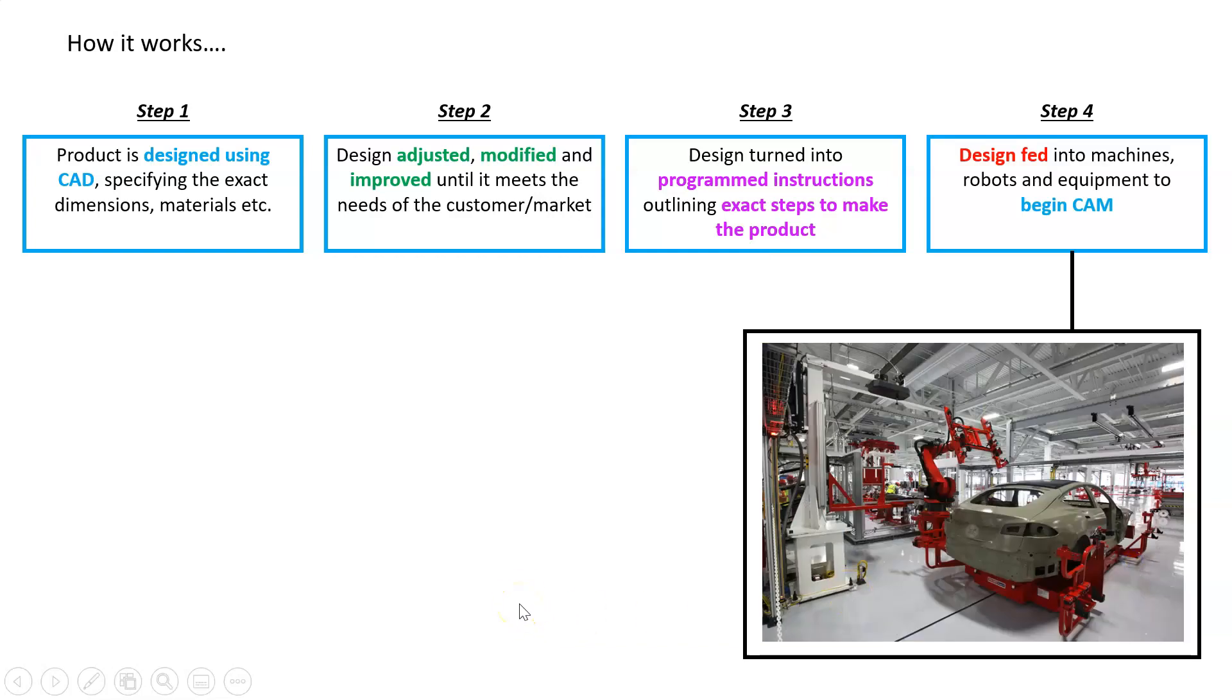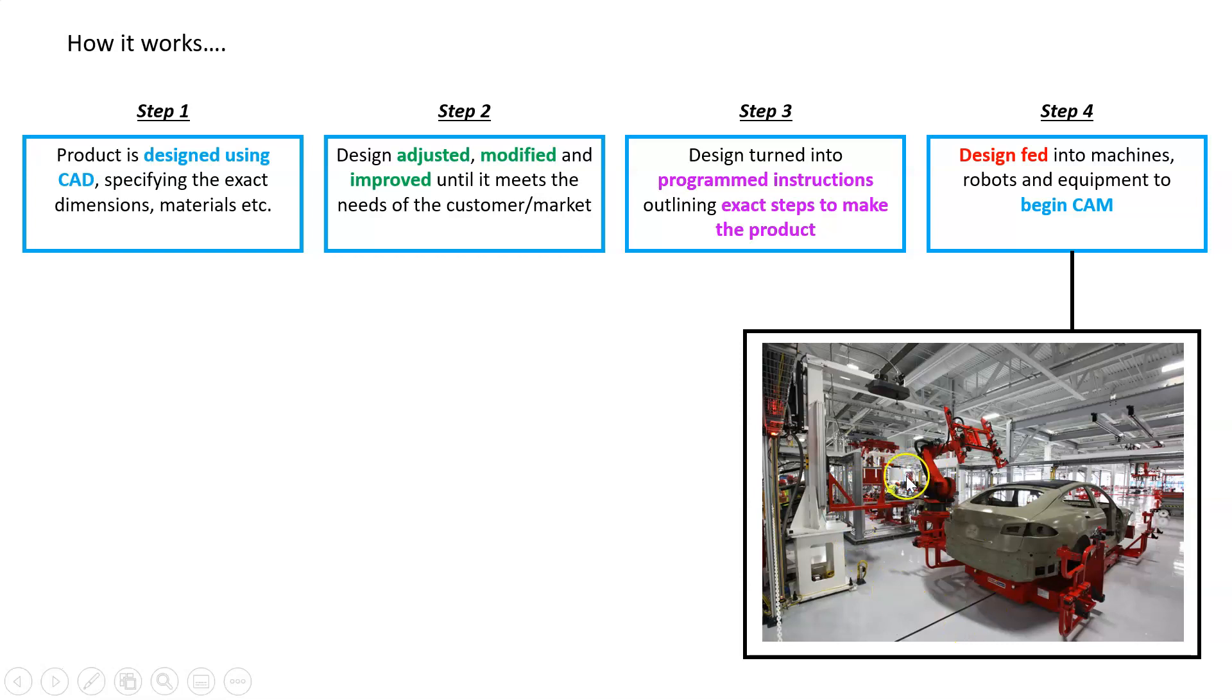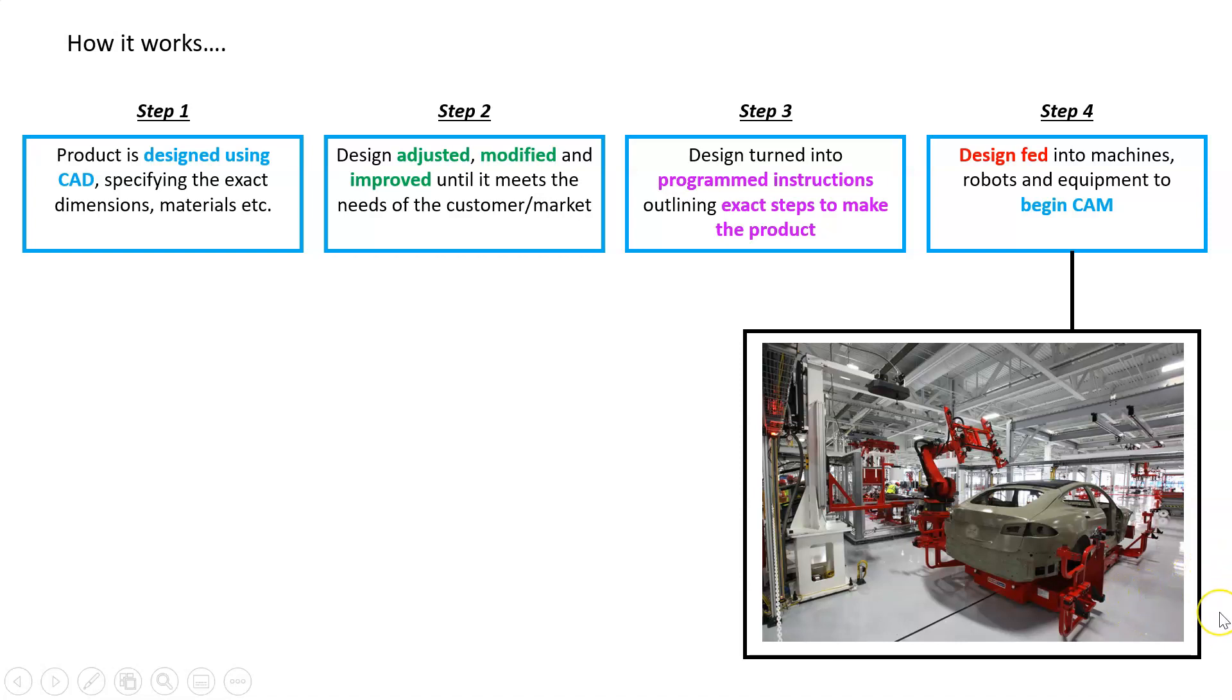Lastly, we feed that code or program into a bunch of machines, robots, and equipment—that is our Computer-Aided Manufacturing. You can see here, there's a little human in the background, but putting the panels on—I think it's the doors here—is all being done by a robot that has been fed instructions from a design.